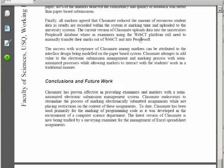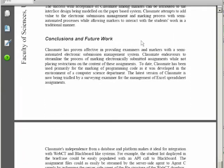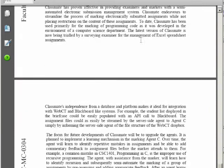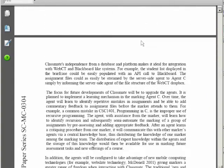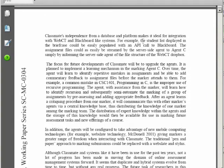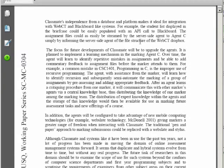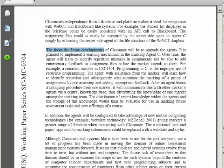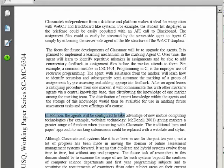And finally it concludes by summarizing the advantages of using the system as well as identifying any future developments that the software should take on to improve.